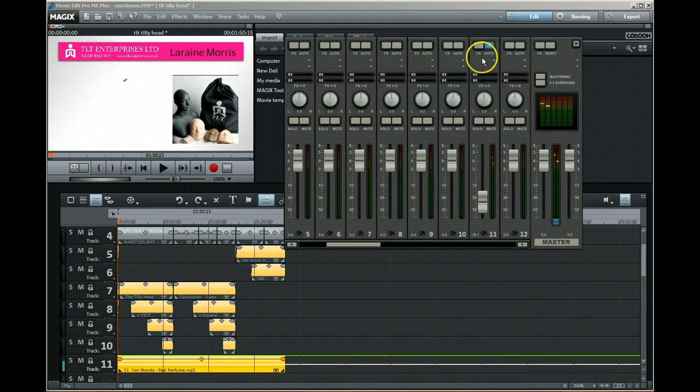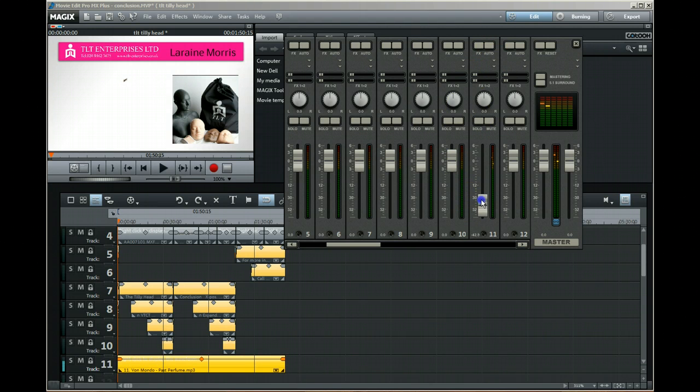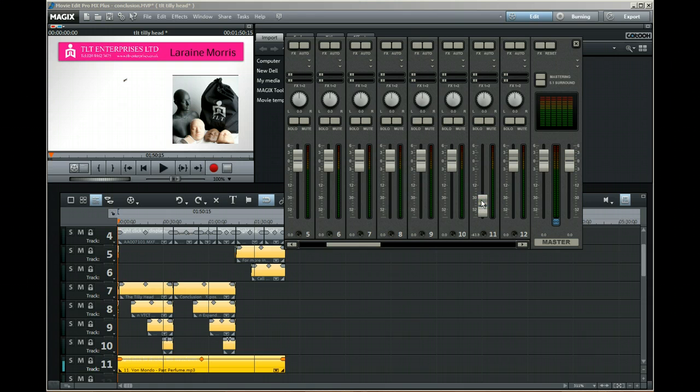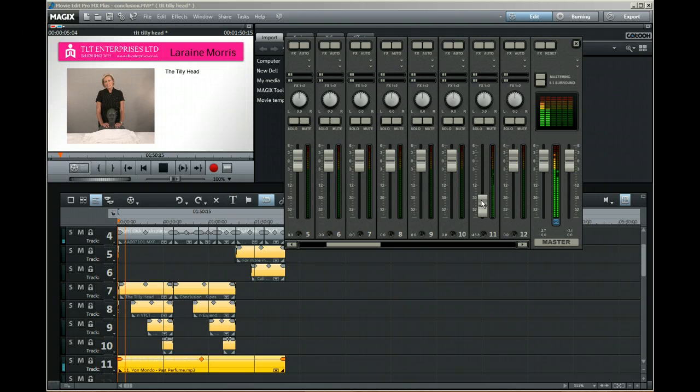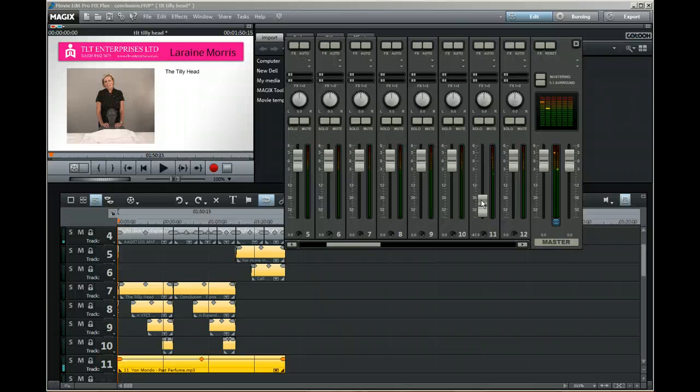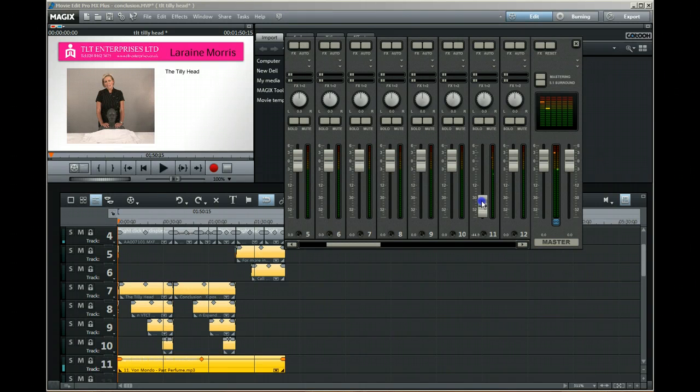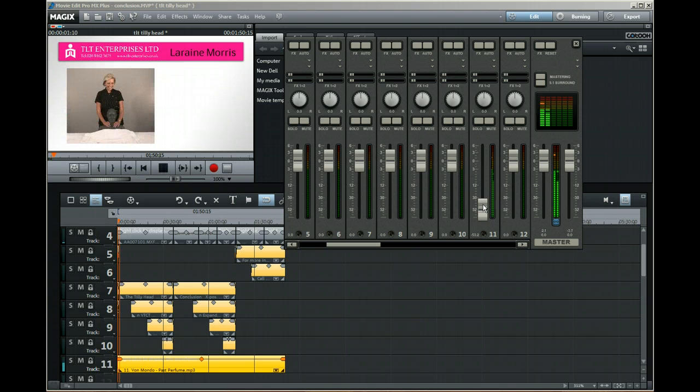By simply turning the auto off and setting the level here, the music track will now play at that level all the way through. This is quite useful because I want to do that on every single track of the video and every single music track so that they're all the same level. Being able to set that for the whole track is great.